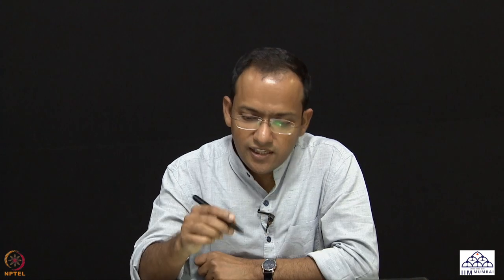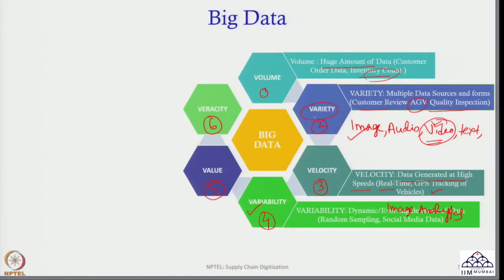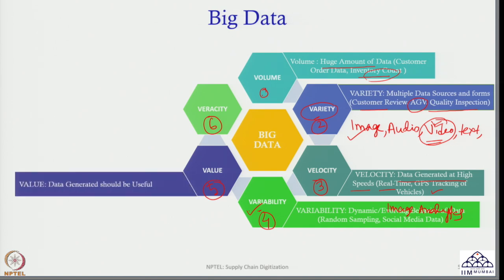Whatever advertisements you see in the media and social media, and what topics are being discussed — all of this has a direct impact on demand variability. So volume, variety, velocity, and variability are the four main pillars of big data.